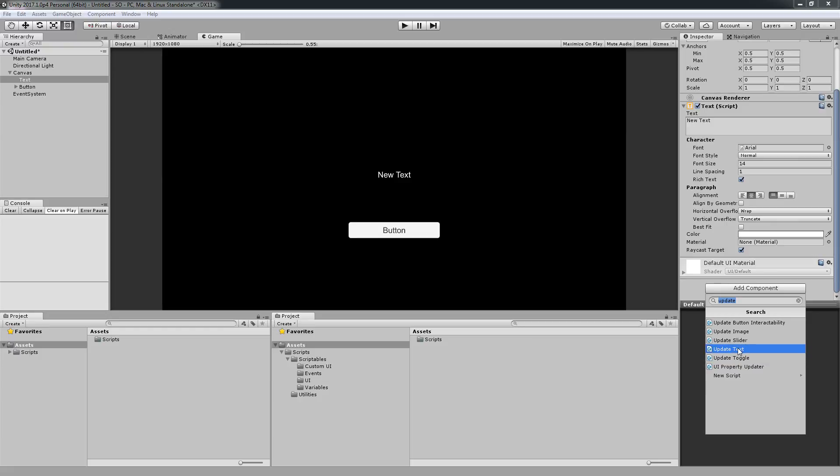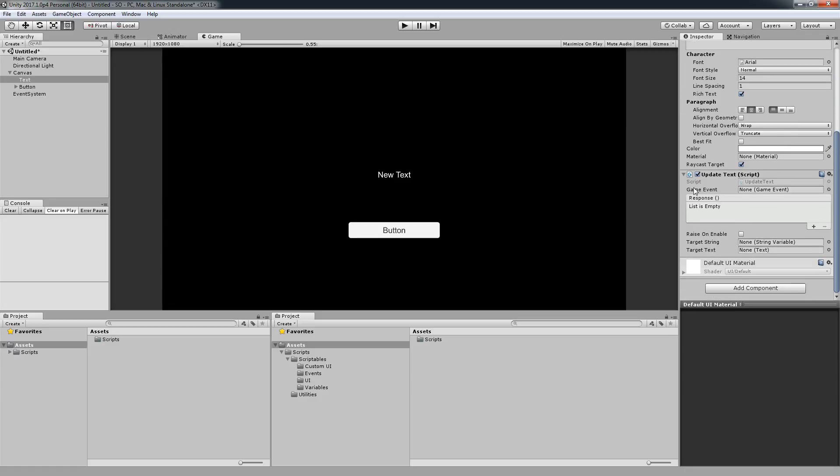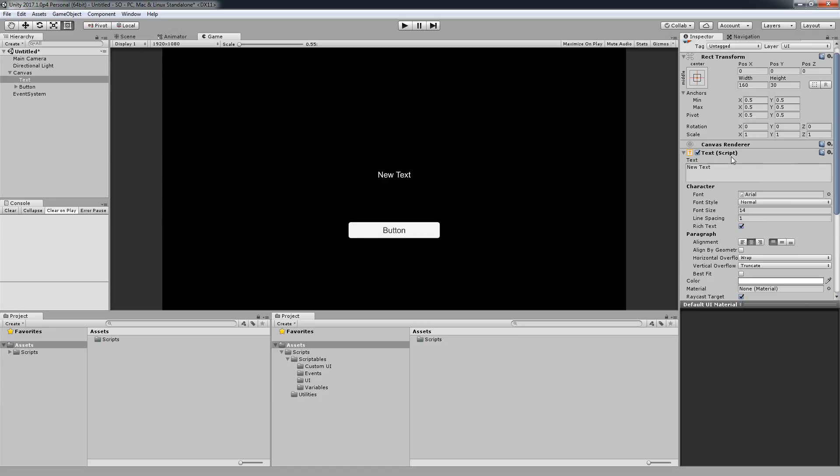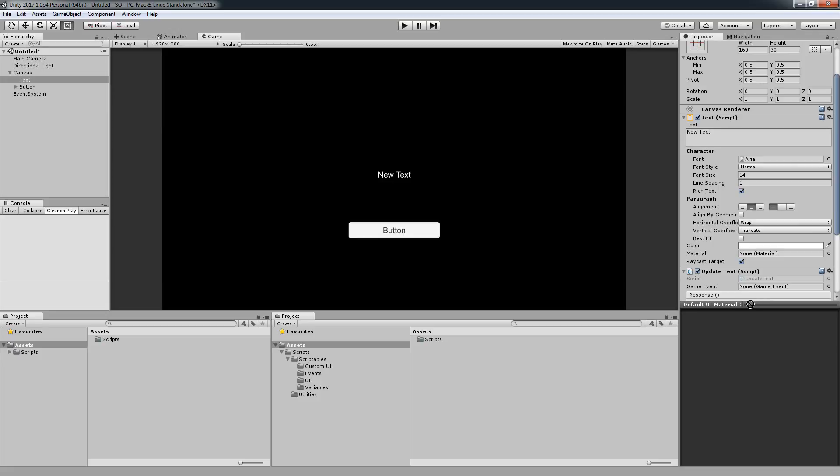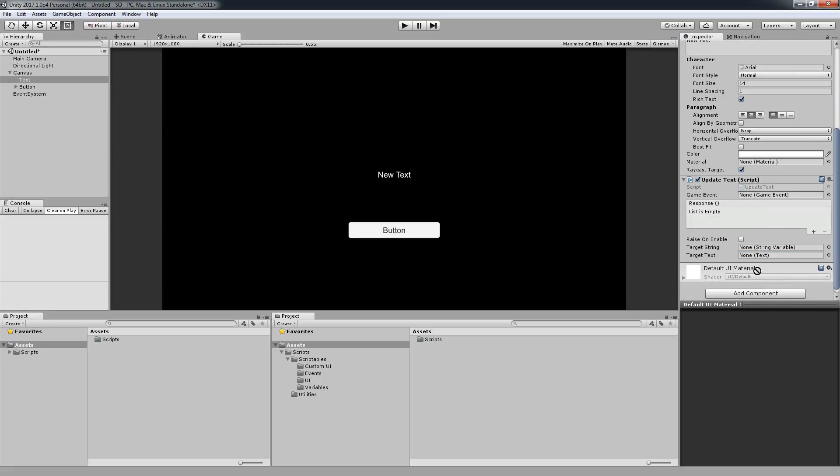This also works as a Game Event Listener but we're going to see this behavior in a bit. For now all I need to do is drag the text down here and add on the target text the component text.